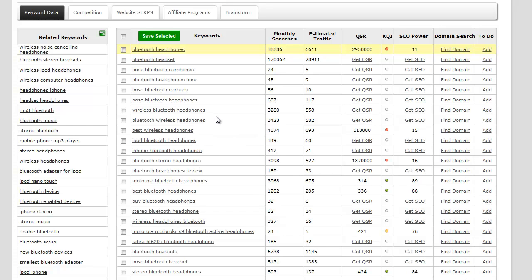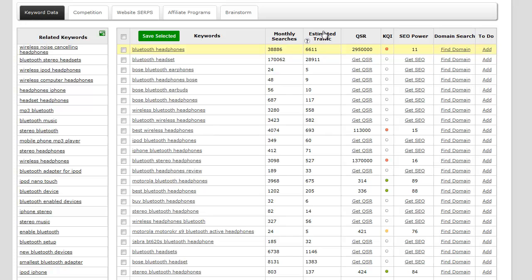The next column we have here is monthly searches. This is the approximate amount of searches this particular keyword has in a given month. The next column is the estimated traffic column, and this basically means the estimated amount of traffic you can receive if your website is ranked number one for that particular keyword.